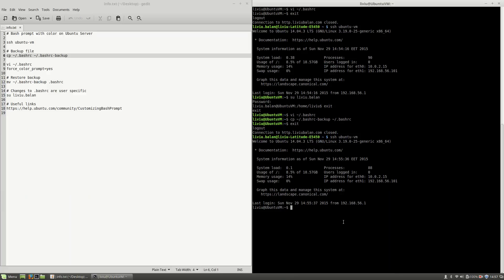So this is how you prompt with color in bash on Ubuntu server. If you want to learn more about Ubuntu server, about web technologies, you can check out my tutorials on YouTube and also visit my website liviubalan.com. Thank you for watching, bye bye.